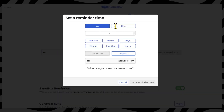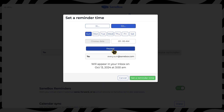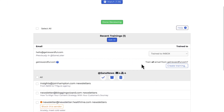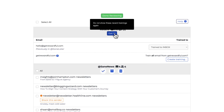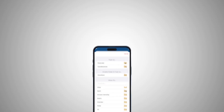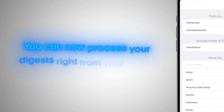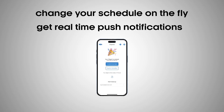Another feature is reminders — if you email someone and they don't respond, SaneBox gets you pinged so nothing falls through the cracks. Combined with snoozing emails to a later date, your inbox starts to feel like a manageable space. SaneBox Digest is a game changer: instead of checking non-urgent emails throughout the day, you get them all at once to review. And the newest update is the SaneBox iOS app — you can now process your digest right from your phone, change your schedule on the fly, and get real-time push notifications when your digest is ready.